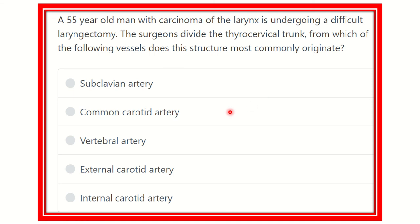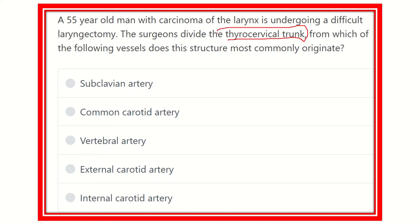Hello everyone, welcome to another question and answer session. A 55-year-old man with carcinoma of the larynx is undergoing a difficult laryngectomy. The surgeon divides the thyrocervical trunk. From which of the following vessels does it most commonly originate? The options are: subclavian artery, common carotid artery, vertebral artery, external carotid artery, and internal carotid artery.